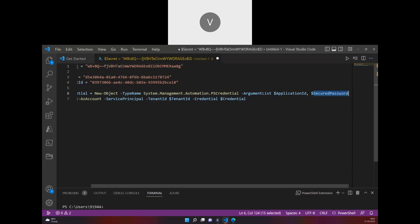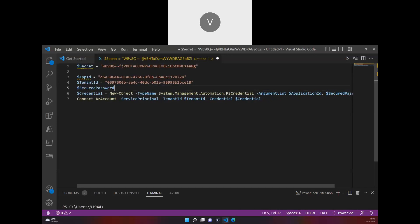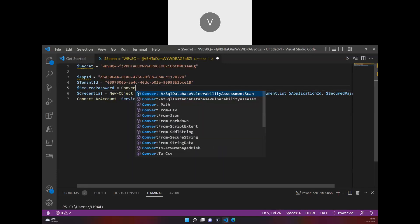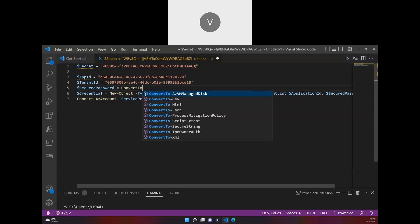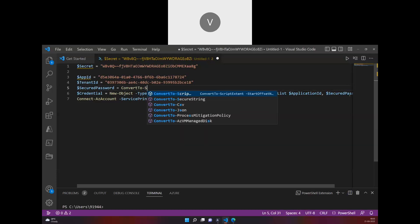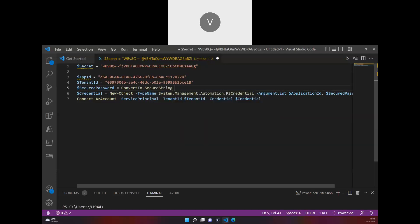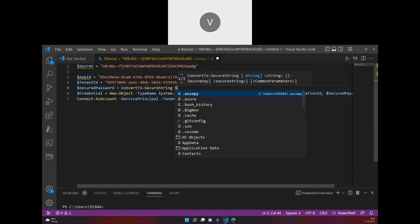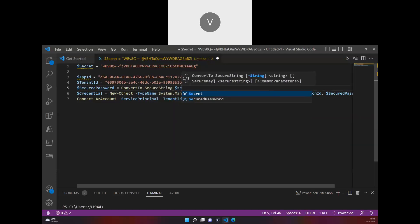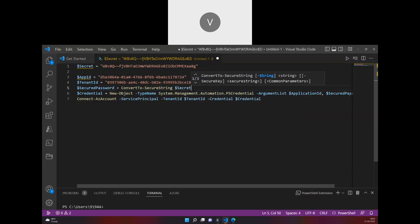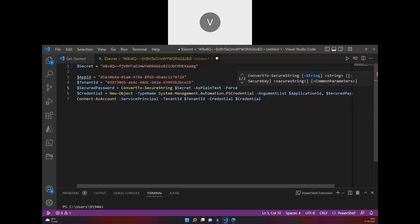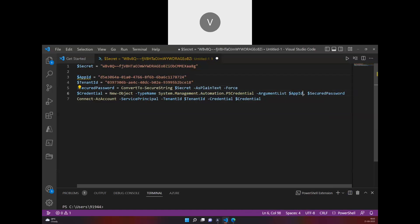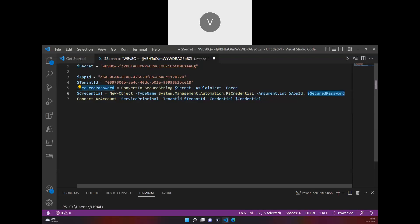Before I pass this, I have to first convert into a secure string. ConvertTo-SecureString, and then I have to mention secret as plain text and force. This is good and I'm going to pass this app ID here. This entire credentials will be as a secure string and it will be stored as a credential.